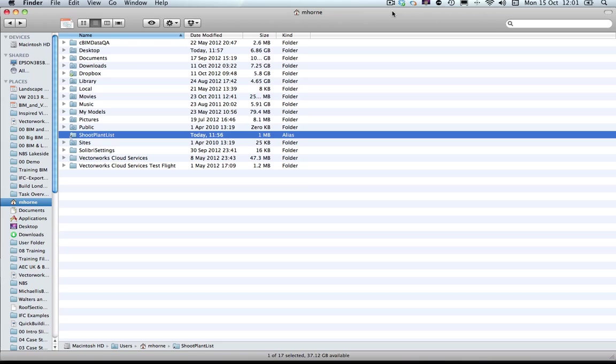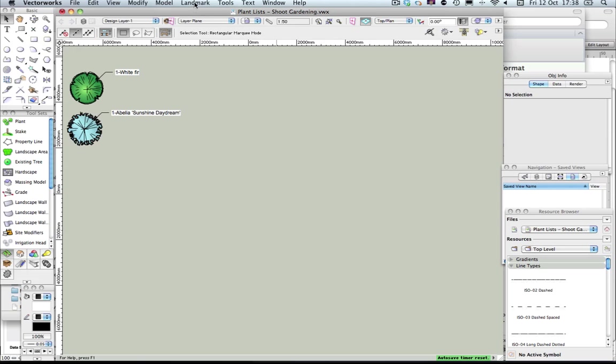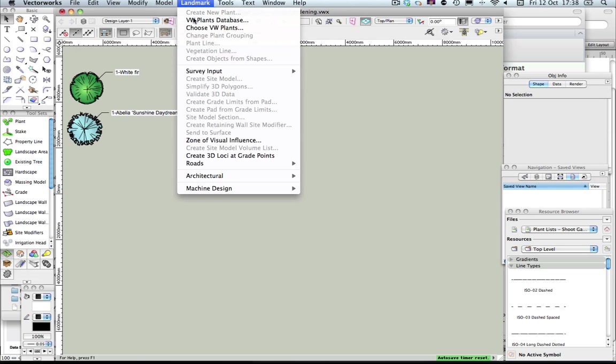To begin this exercise you'll need to copy the Shoot plant list folder across to your desktop. You can copy this across to any suitable place on your computer, and once you've done that, if you open that up you'll see that there are two documents in the file. Once it's copied you can open up your Vectorworks plants database.